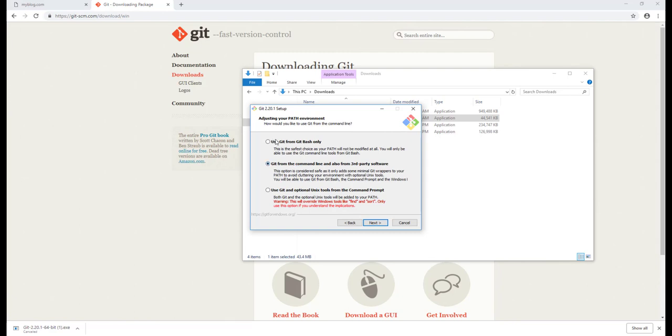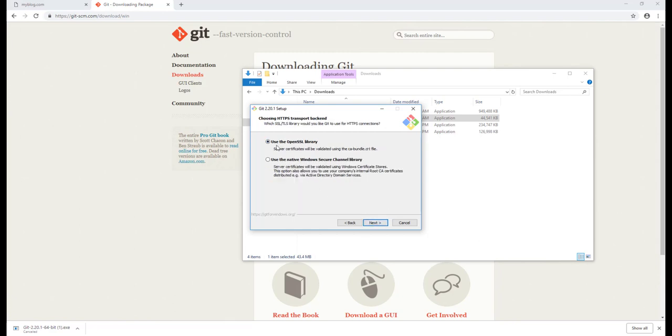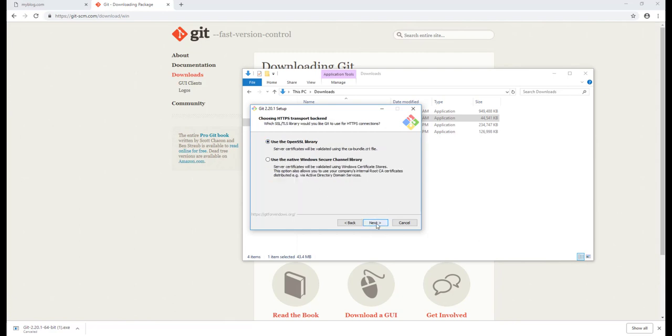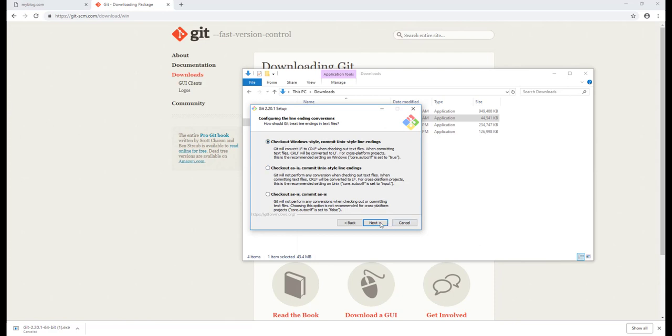And Git from command line. Okay, that's good enough, just click Next. Just default, click Next. Okay, then checkout Windows style. You want to use Windows style because we are in Windows, just click on Next.